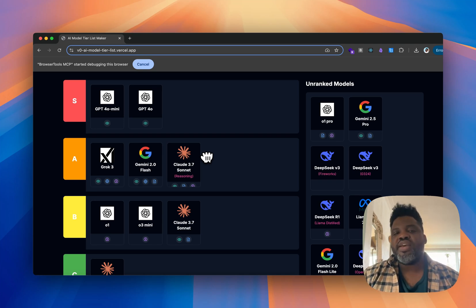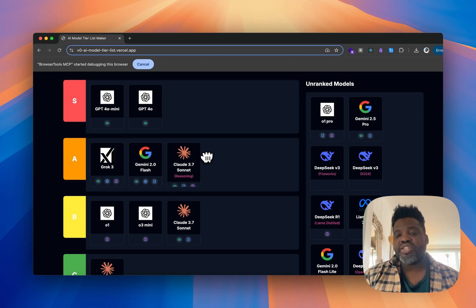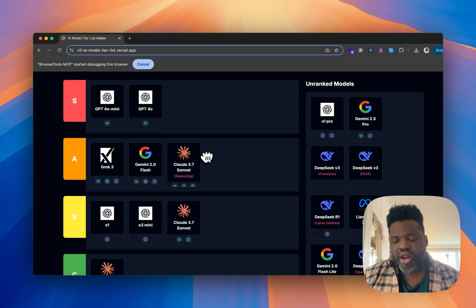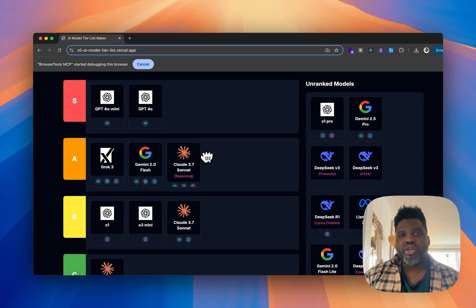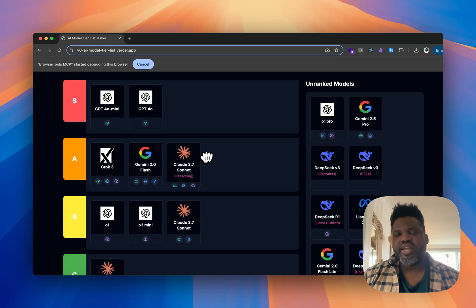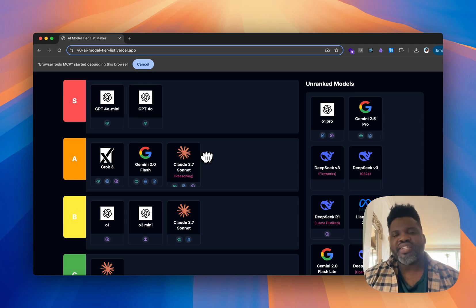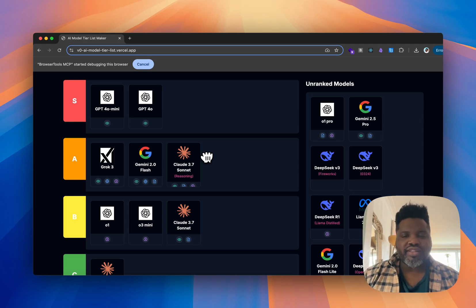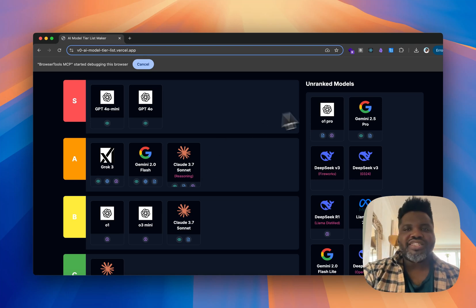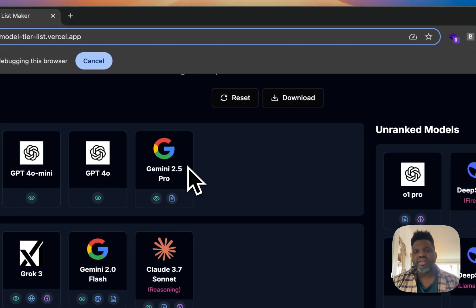Now, Gemini 2.5 Pro. This is actually really impressive. I used to use Manus to generate apps entirely autonomously, and Manus could build most applications with small bugs. But when I used Gemini 2.5 Pro, it was able to create most of the application almost bug-free. It thinks a lot better than some other coding models. Right now it's probably one of the best models for coding and reasoning-heavy applications. For that reason, Gemini 2.5 Pro is the first S-tier model for app development on my list.